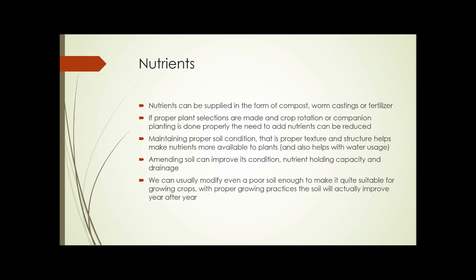Maintaining proper soil condition — that is, the proper texture and structure of soil — helps make nutrients more available to plants. It also helps with water usage and helps prevent runoff. Amending soil can improve its condition, its nutrient-holding capacity, and its drainage. We can usually modify even very poor soil enough to make it quite suitable for growing crops, and with proper growing practices the soil will actually improve year after year.